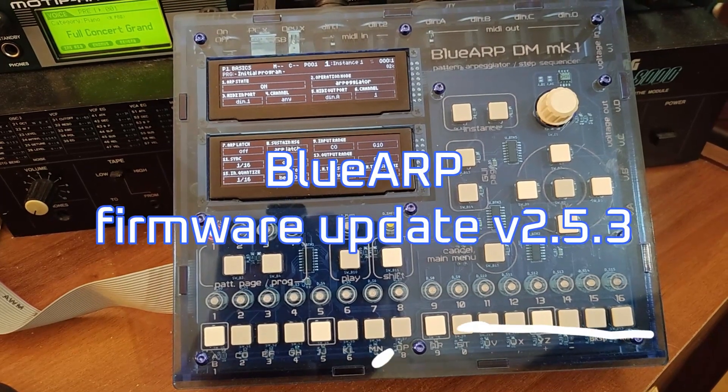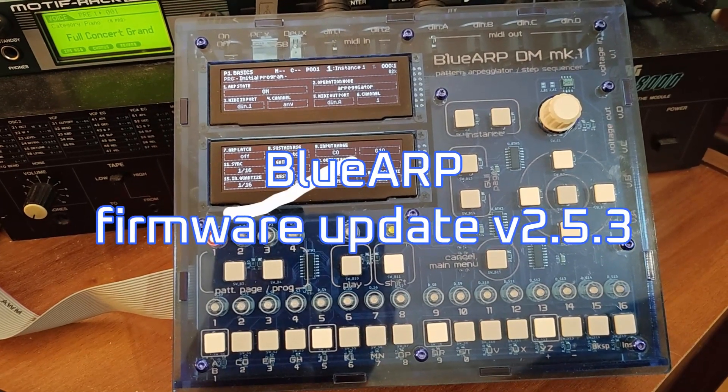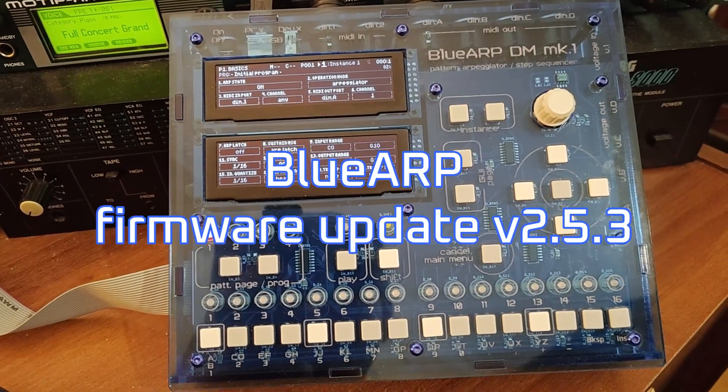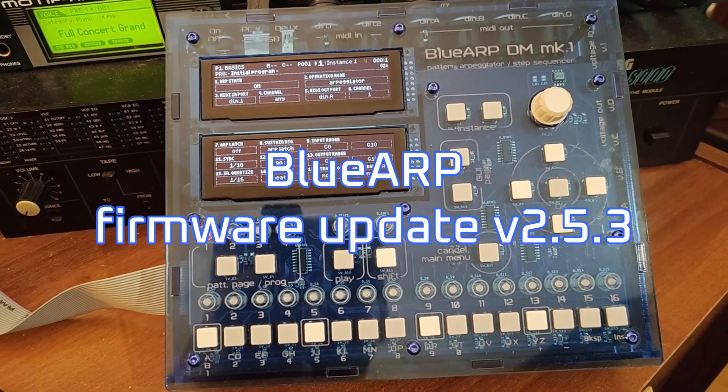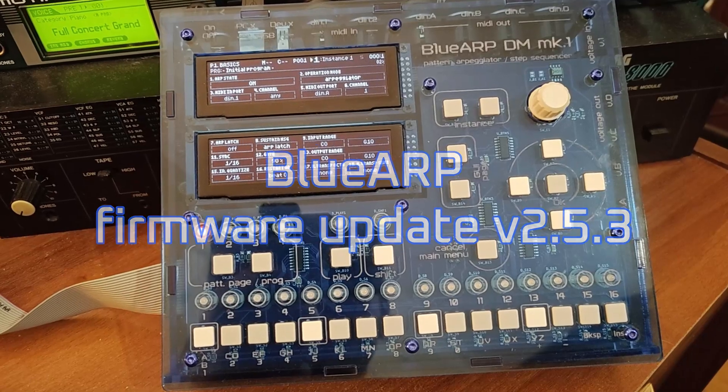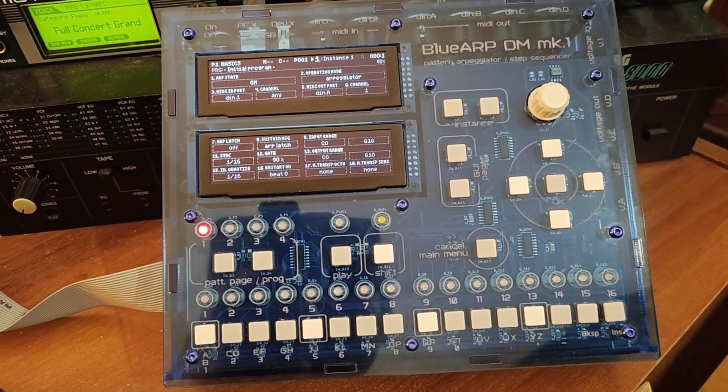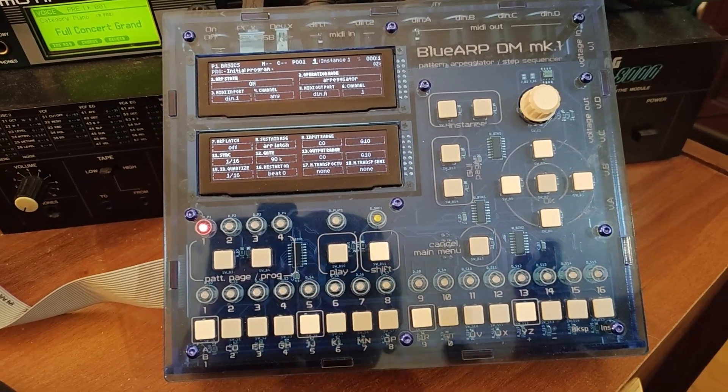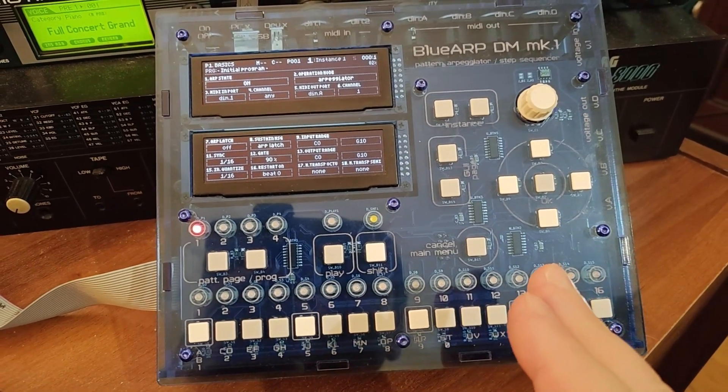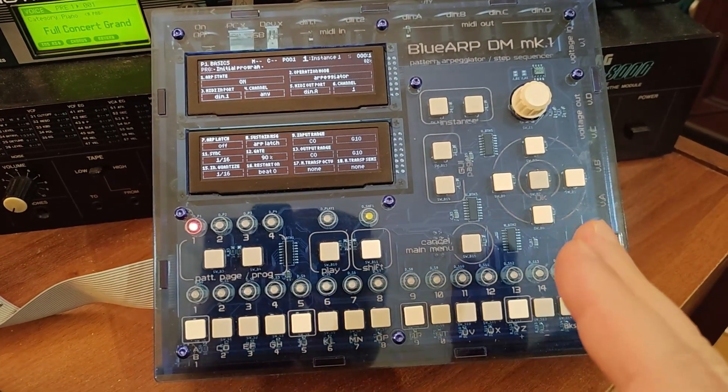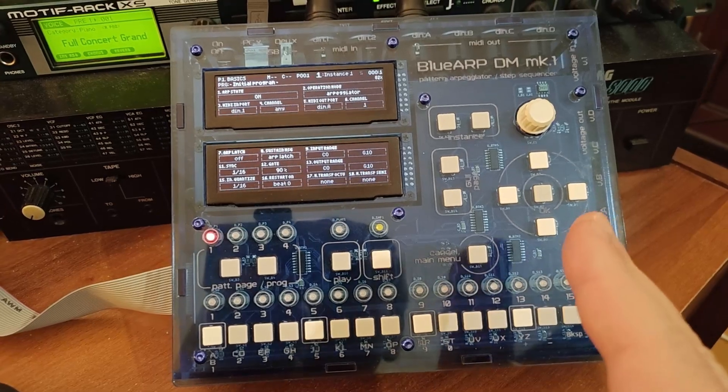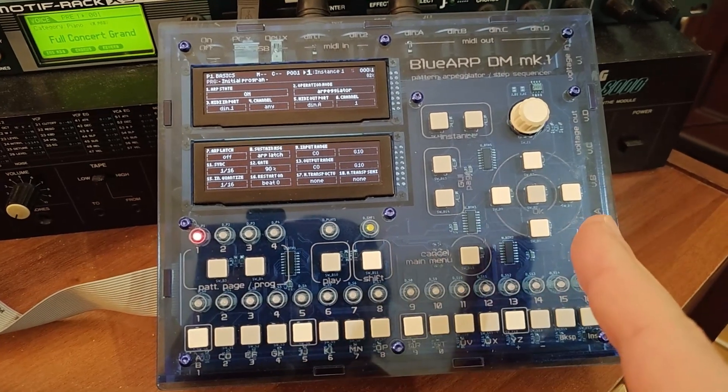Hi, let me try to briefly explain the changes I made to the BlueARP firmware 253, a successor to the previous firmware 238, which came around two years ago.